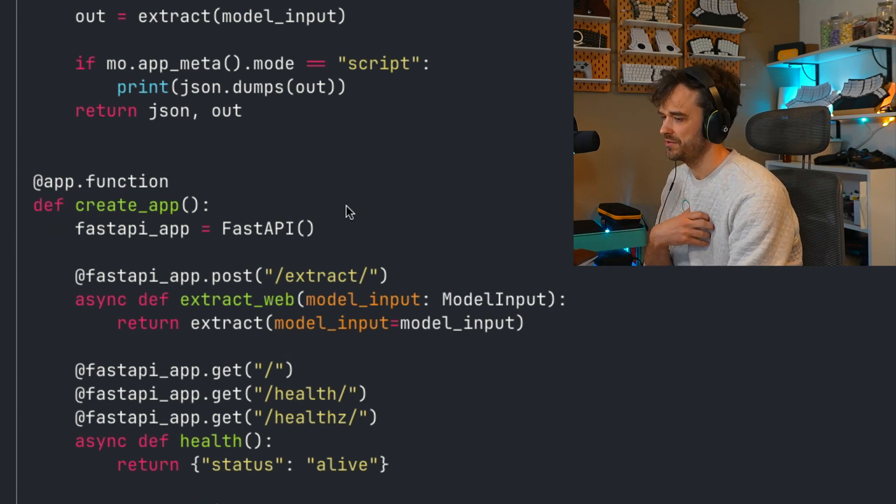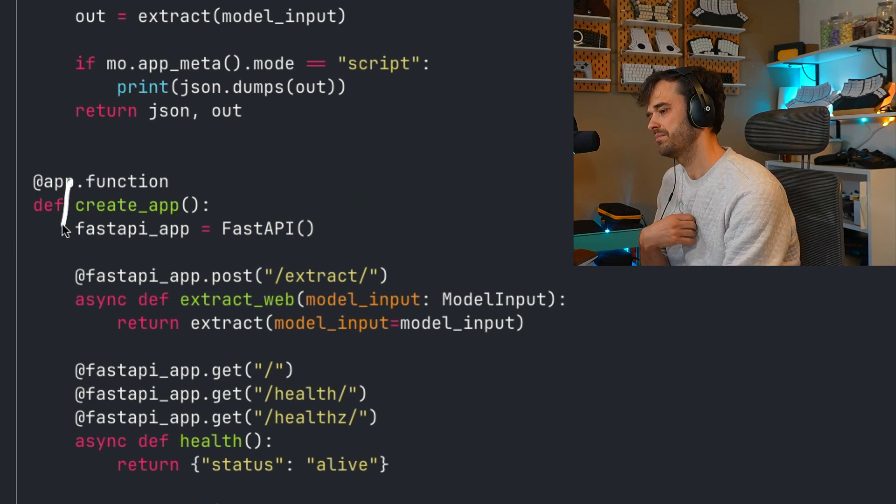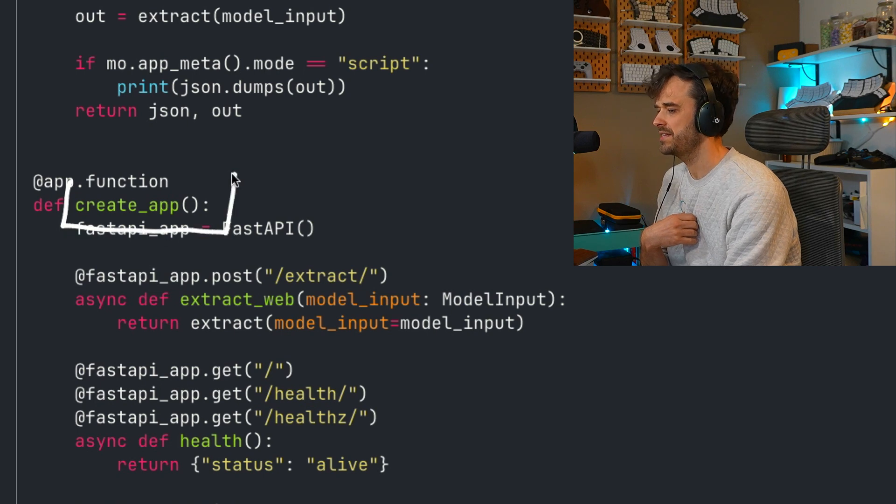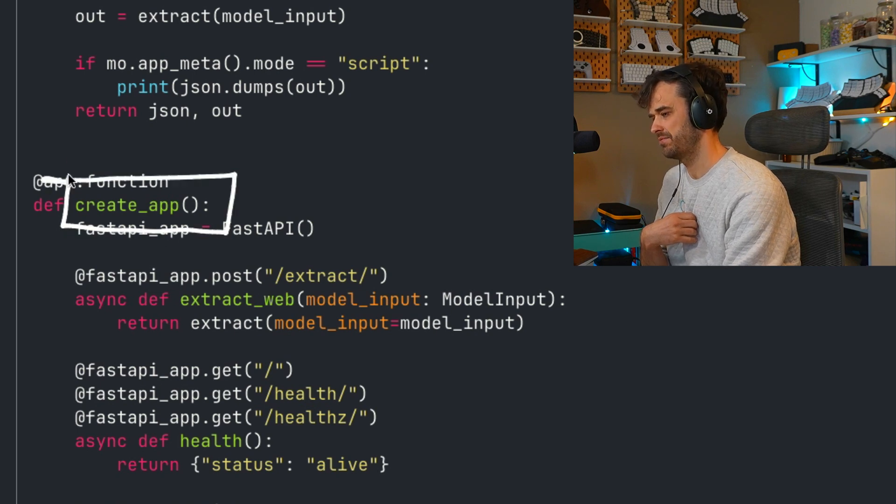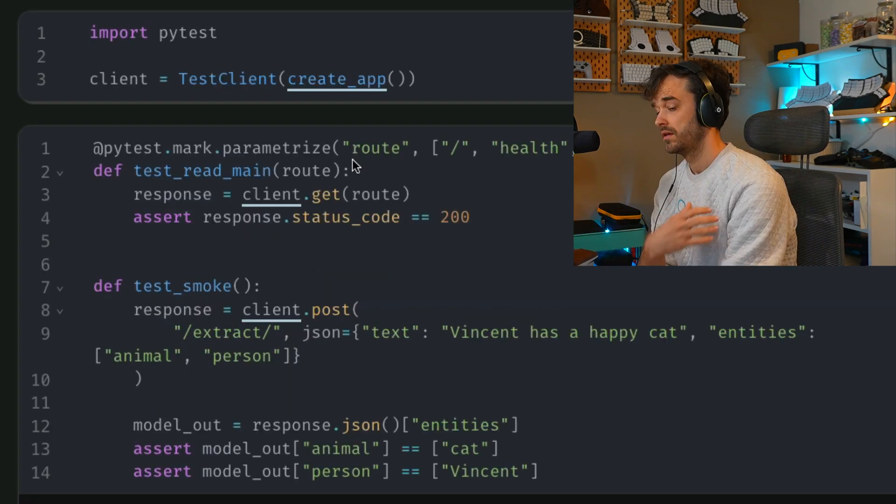Because this function is now globally available in our notebook environment, UVcorn can actually point to it. So we can do something like UVcorn, name of this file, and then point to this create underscore app right here. And that's everything that you need.